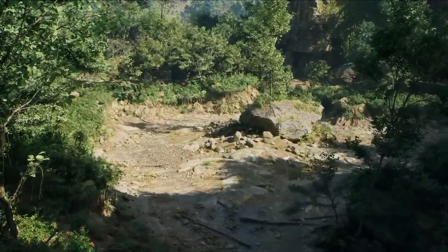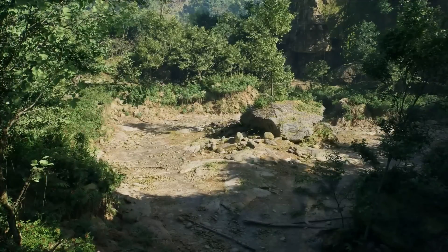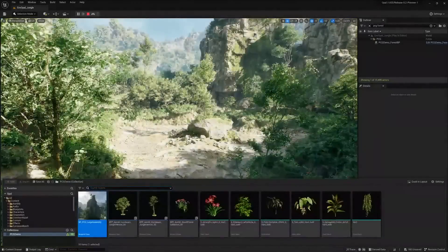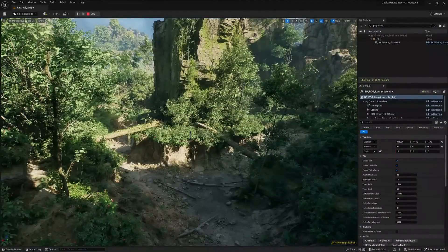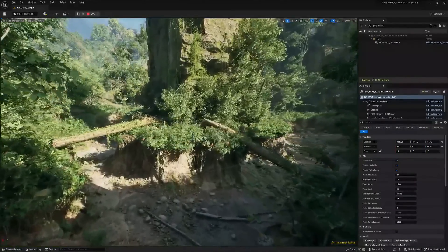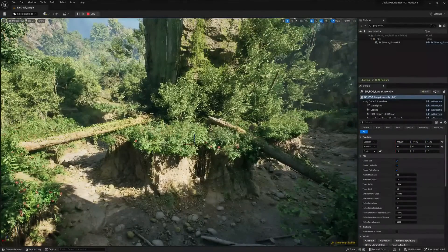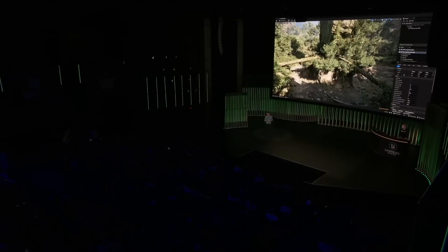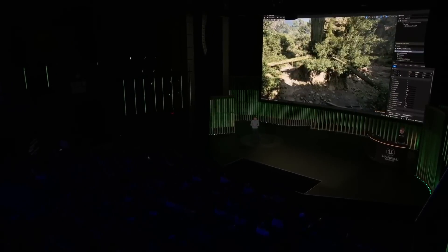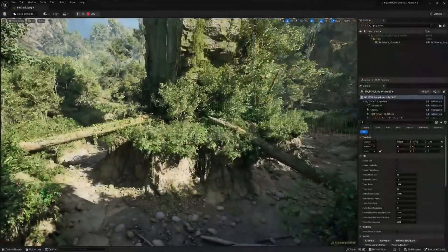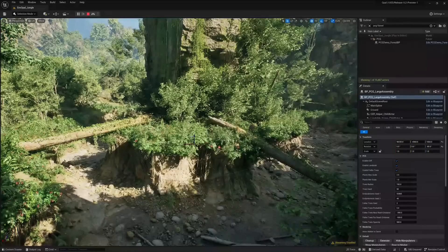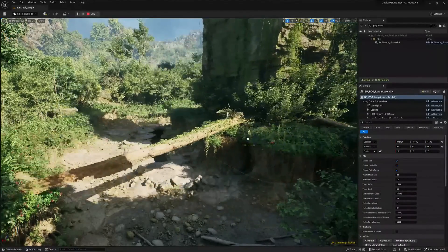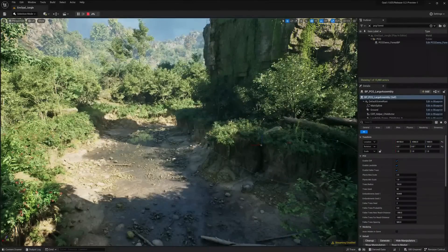Our guiding principle in building these systems was to empower artists to make tools for artists. Jacob's going to add a procedural assembly to the world. The cool thing is that it communicates with other nearby procedural elements in the scene, like the creek bed. If a designer wants to direct the player to drive to the left, Jacob can simply move the assembly to the right and everything updates to accommodate that change.